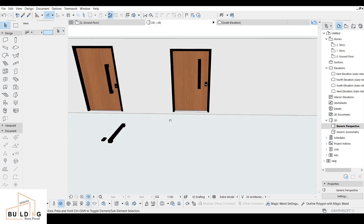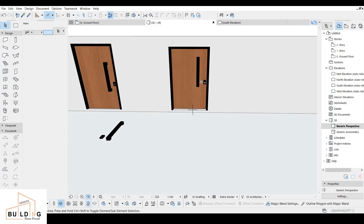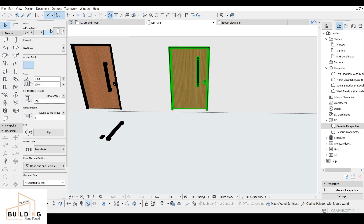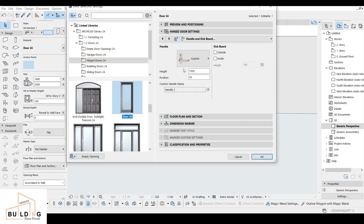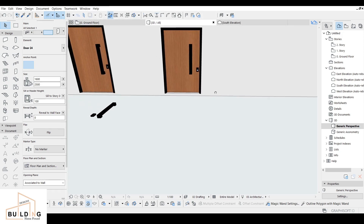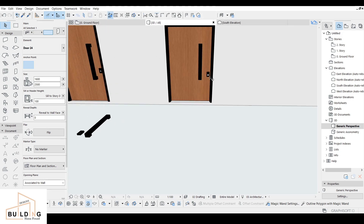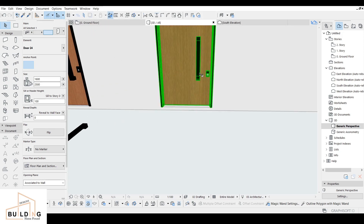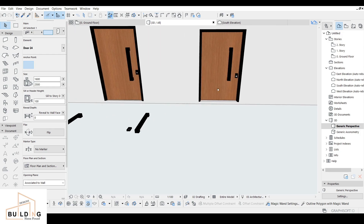It's positioned a little bit high. I'll click on the handle and go to the dimension settings — we just want to move it a little bit down, so we'll set it to 800. Click OK and check if it's closer or not — you can keep adjusting it.